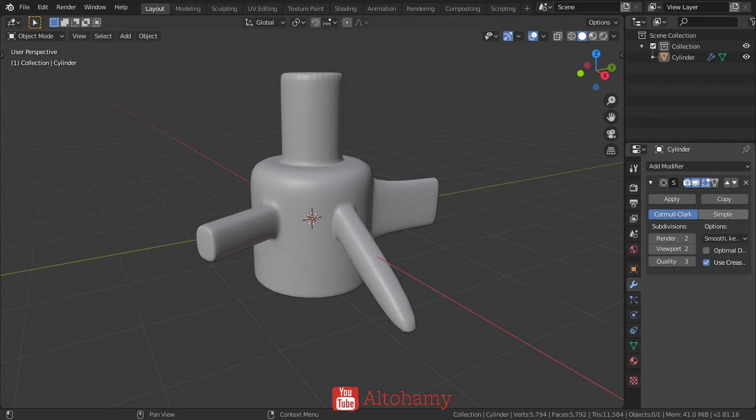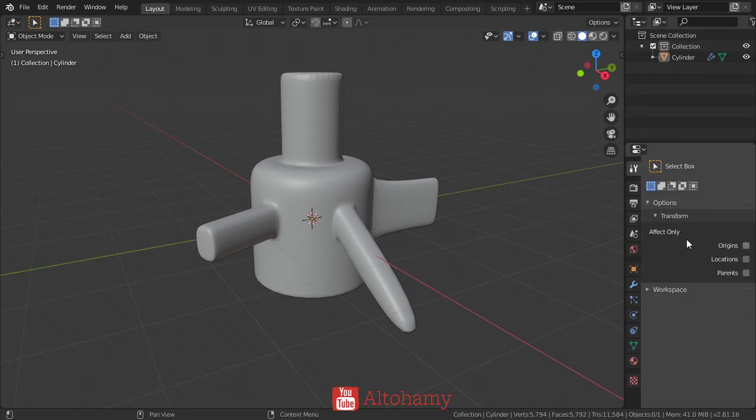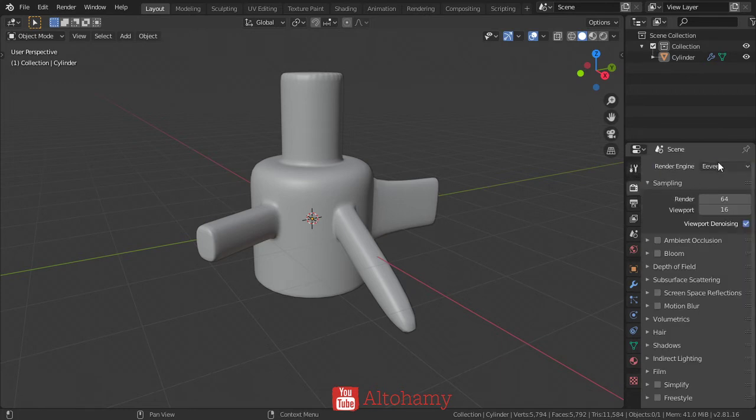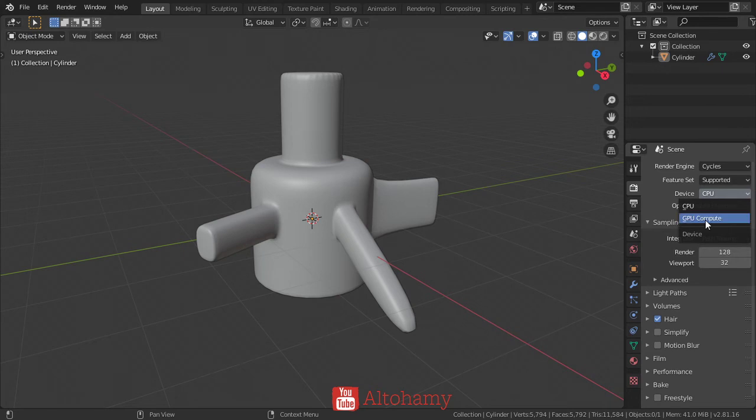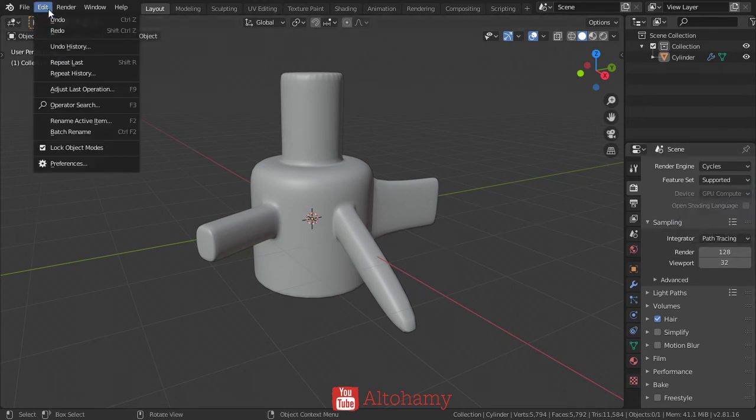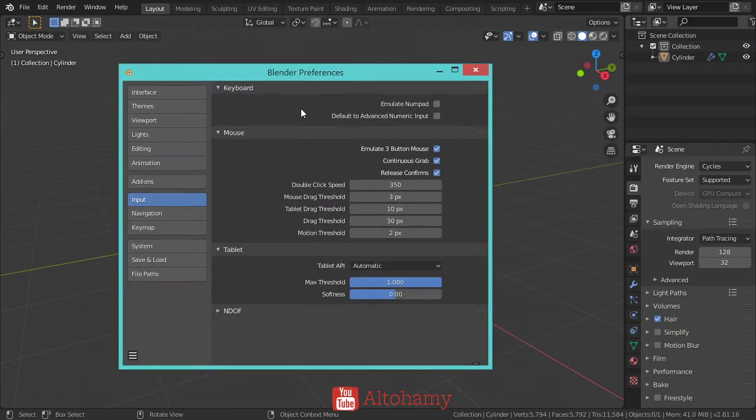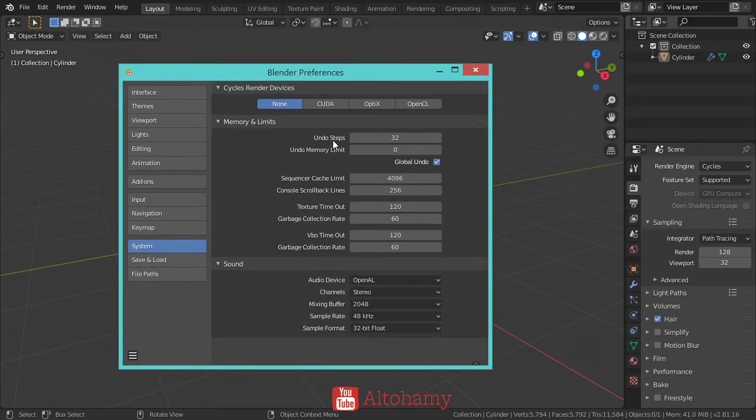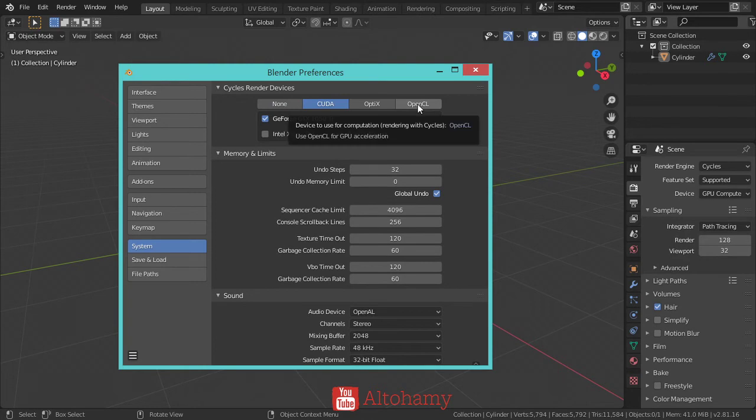This video explains how to make a PBR material inside Cycles. We'll switch to the Cycles render engine and use GPU compute. Make sure you have activated GPU compute from the preferences.